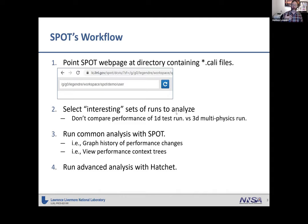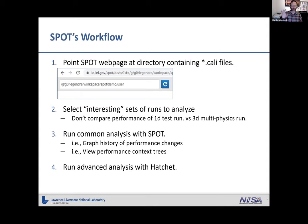The larger piece of the Spot workflow is pointing Spot at a collection of performance data — typically a directory of .cali files from Caliper, possibly in a hierarchy, with Spot pointed at the top level. From there, we select an interesting set of runs to analyze. As David mentioned, some runs don't make sense to compare — small 1D tests versus 3D multi-physics runs — so we look for ways to slice the data and make interesting comparisons.